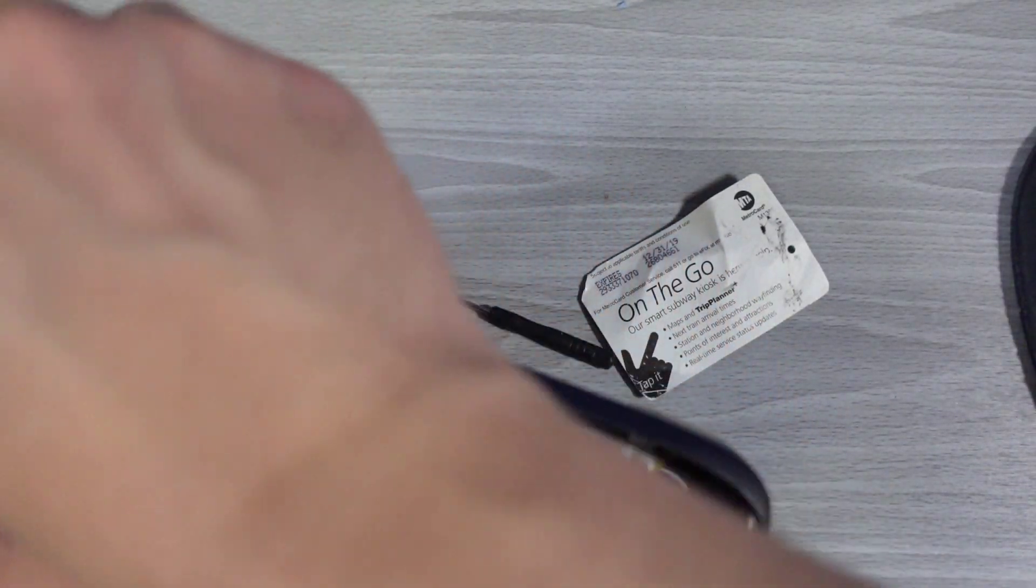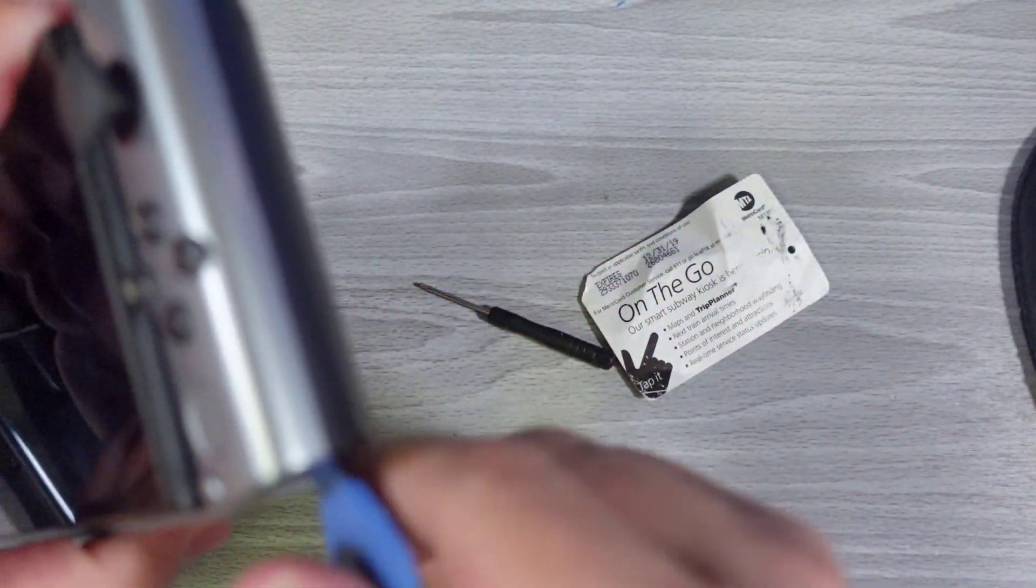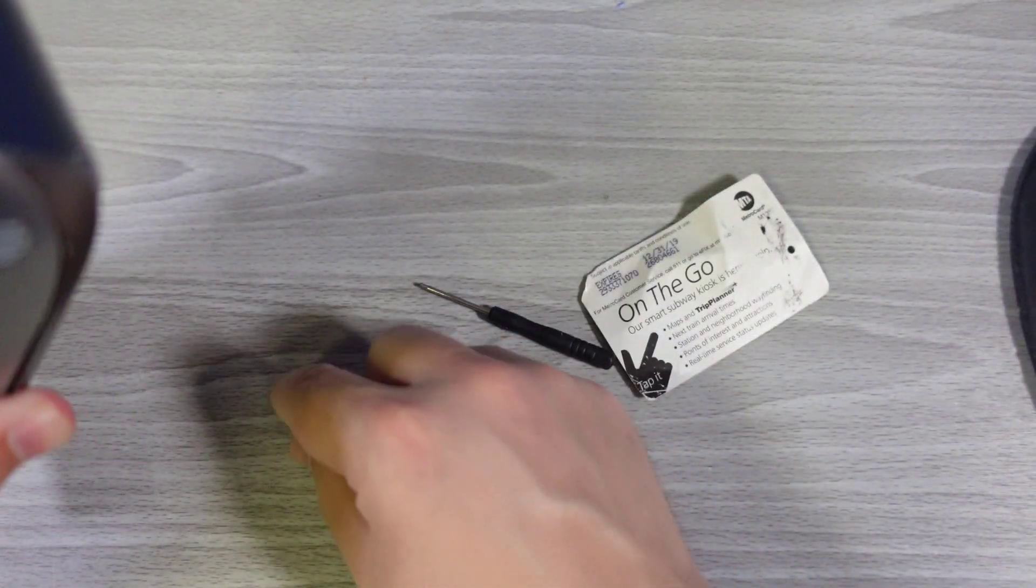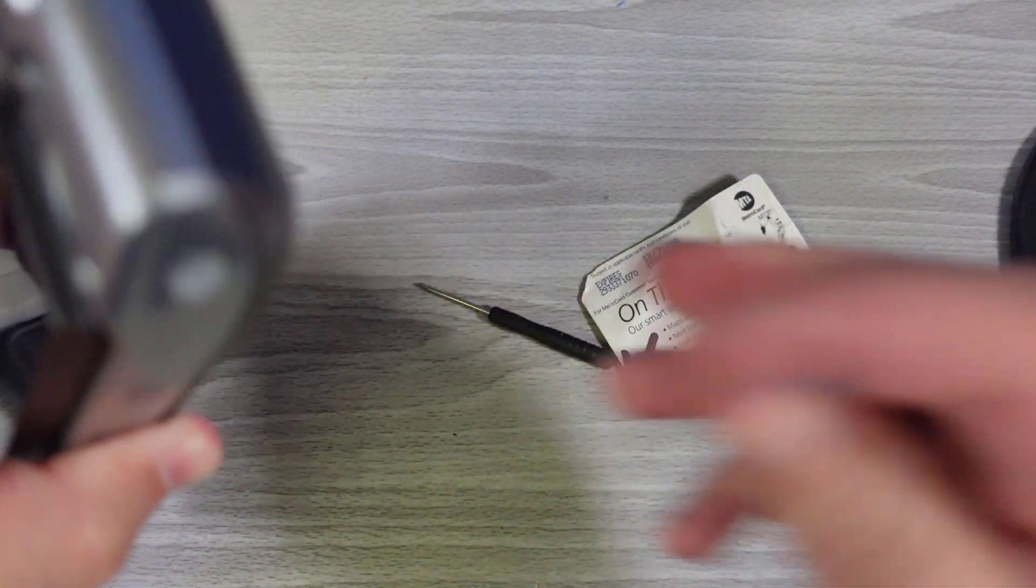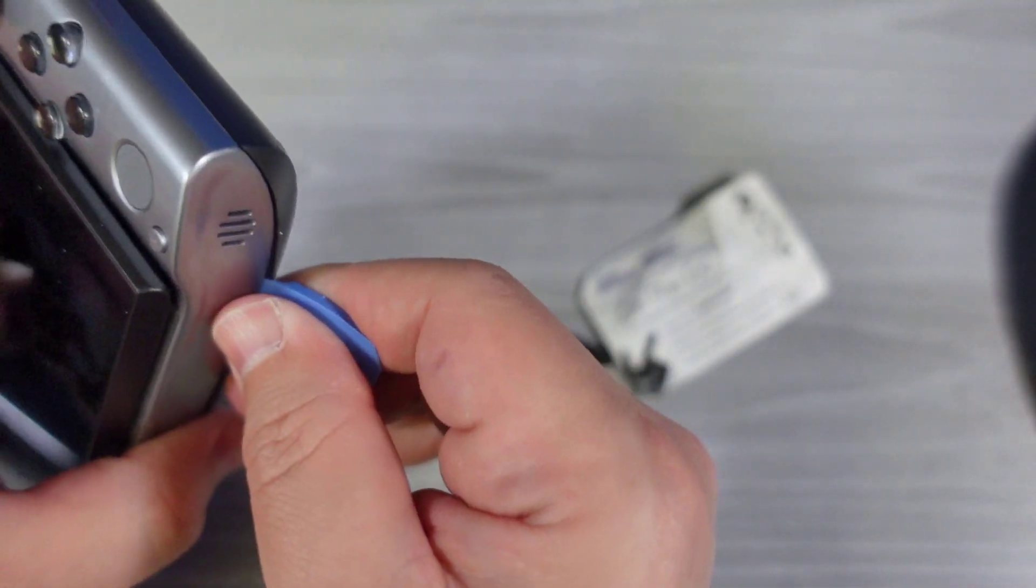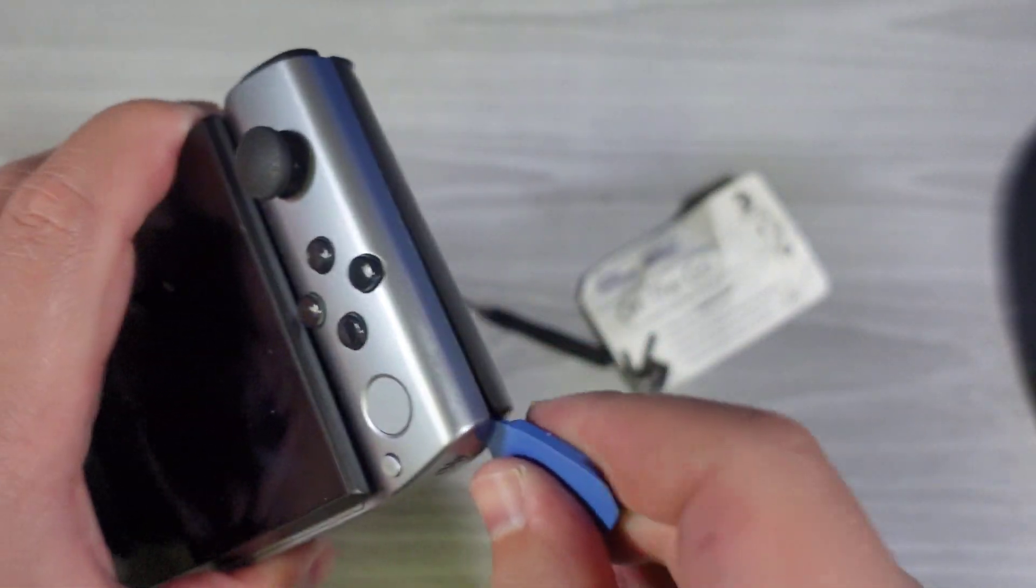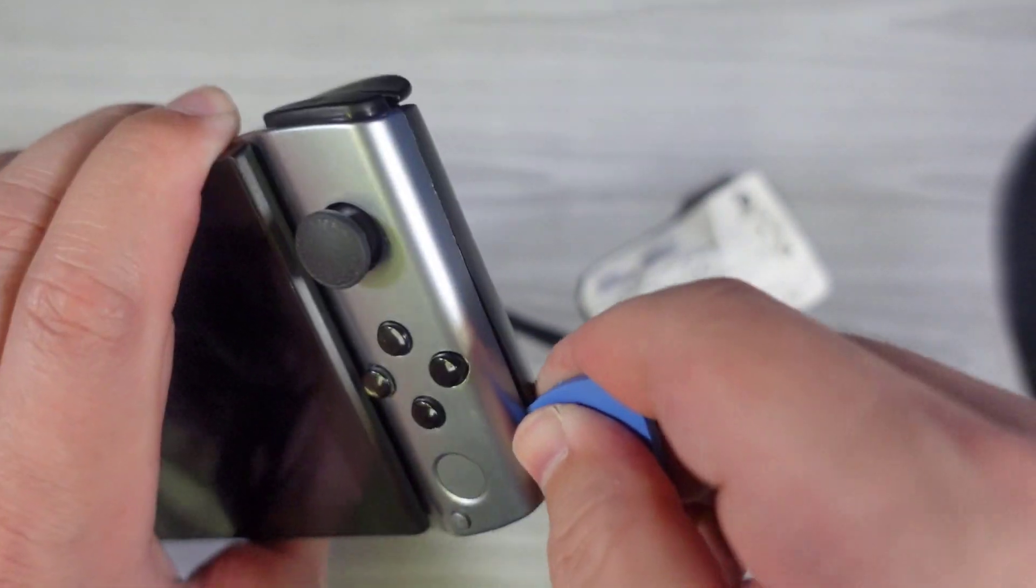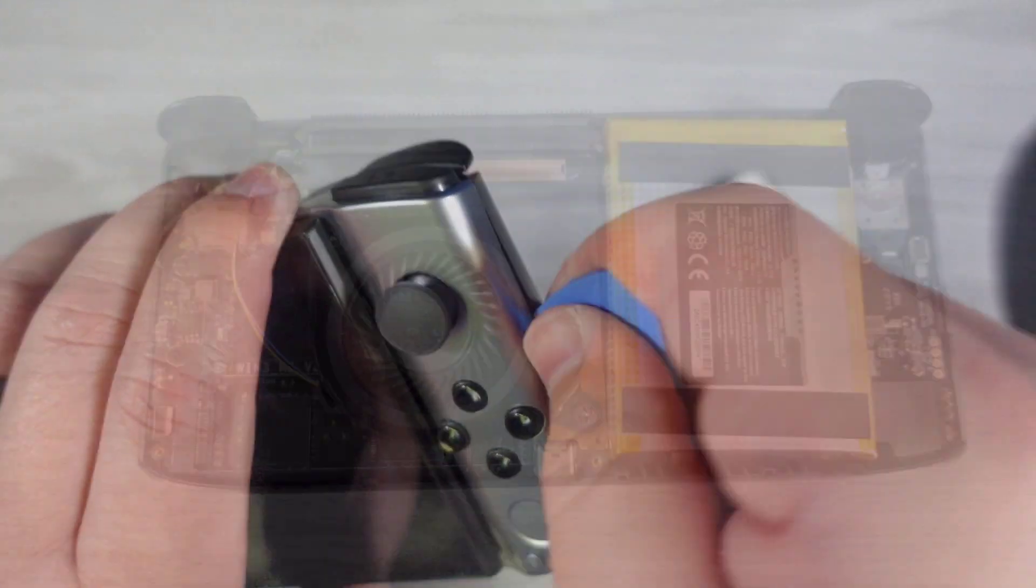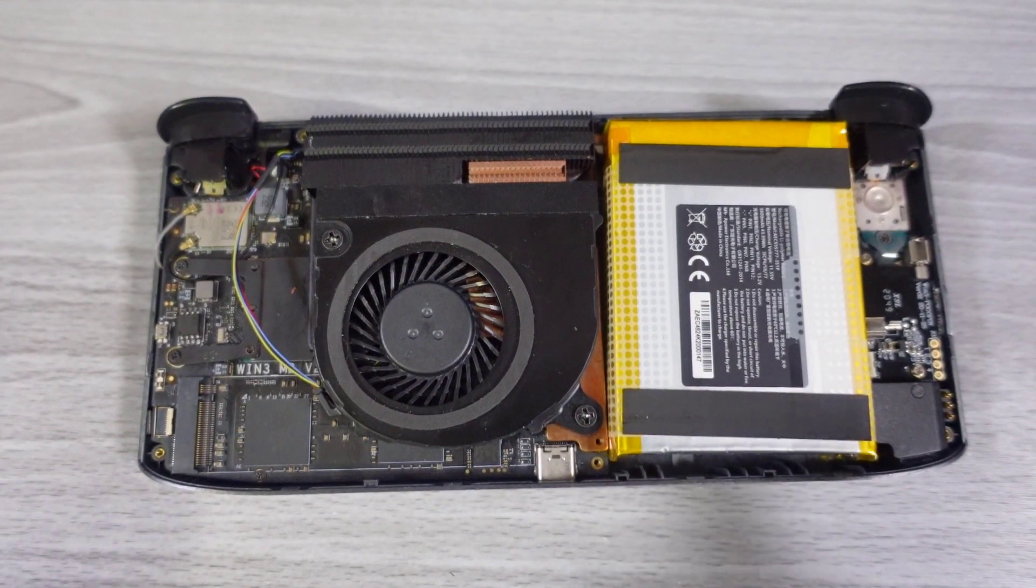This is the hardest part of opening up the GPD-WIN-3. Every one of these clips is super strong that hold the WIN-3 together. So you kind of just want to rock it along.